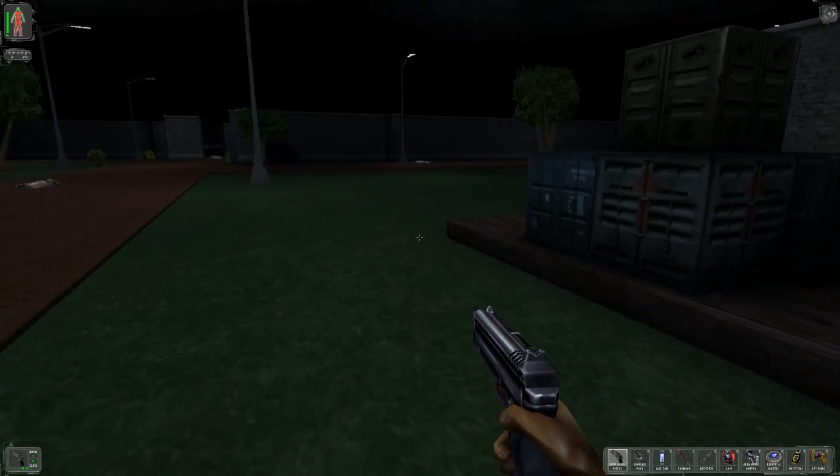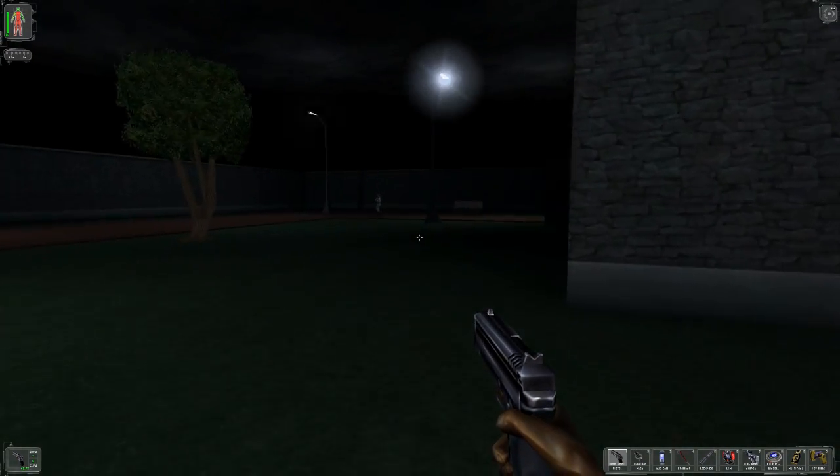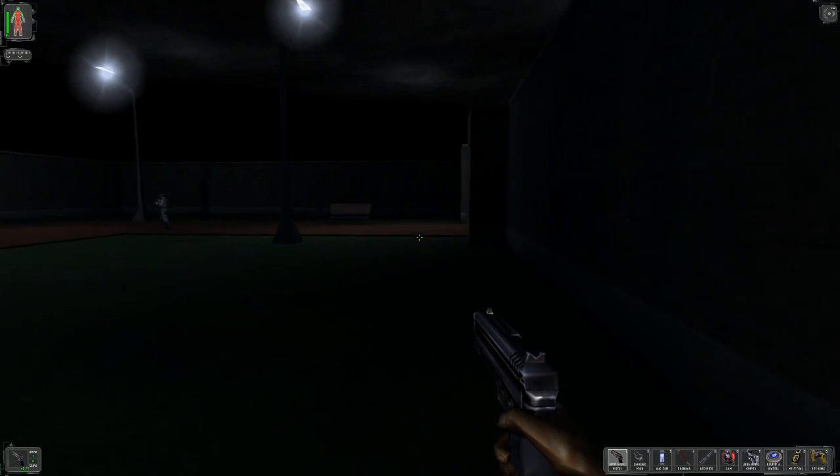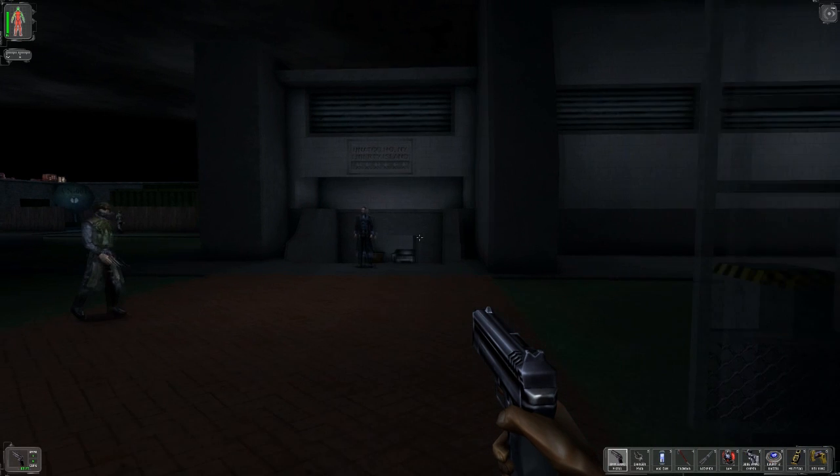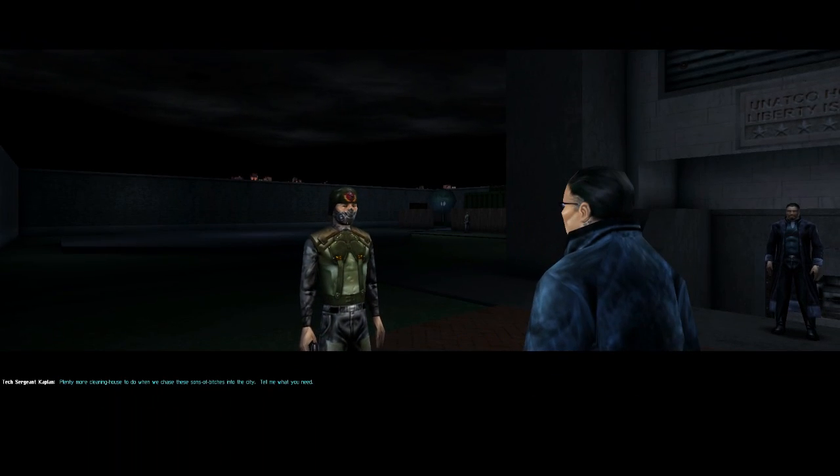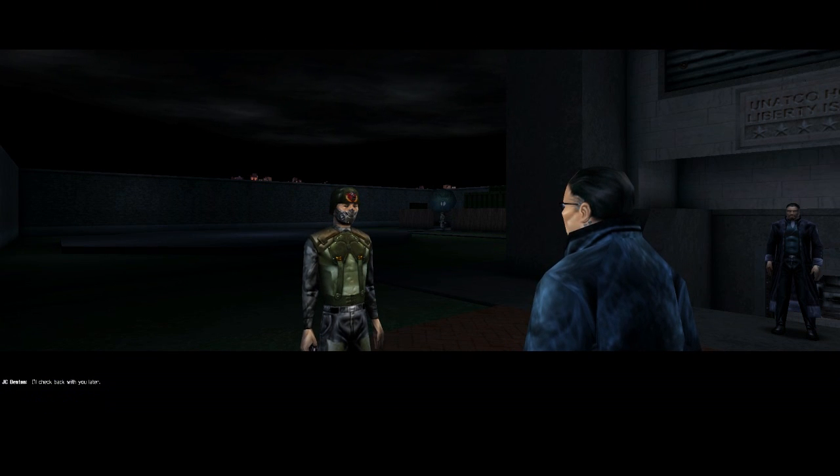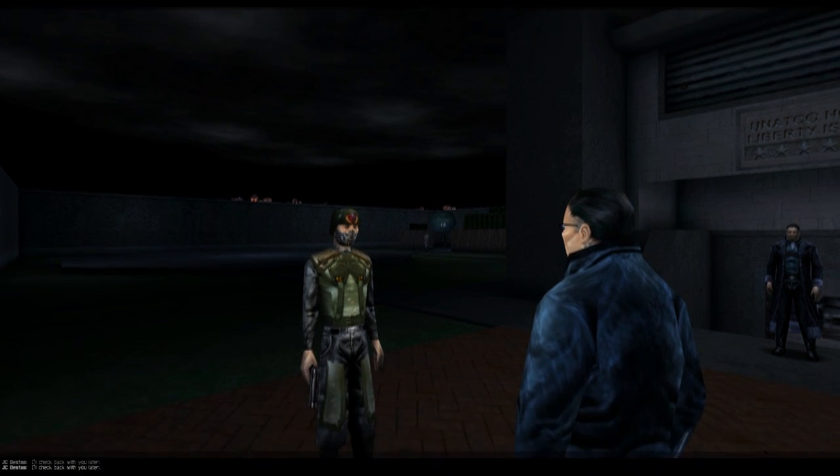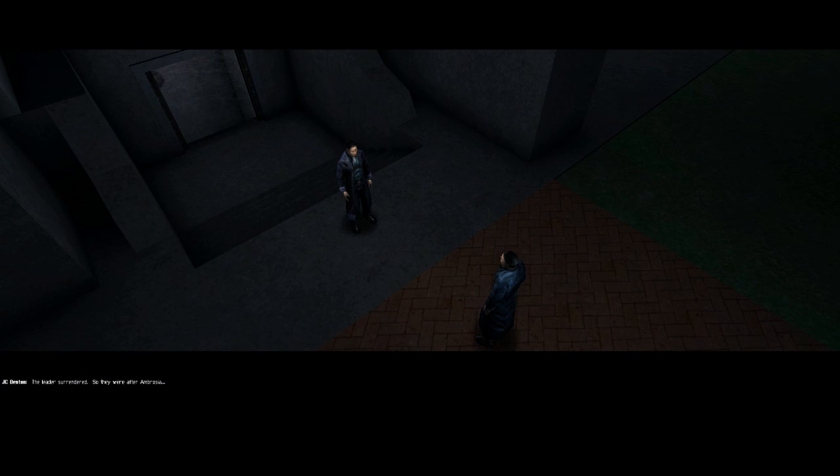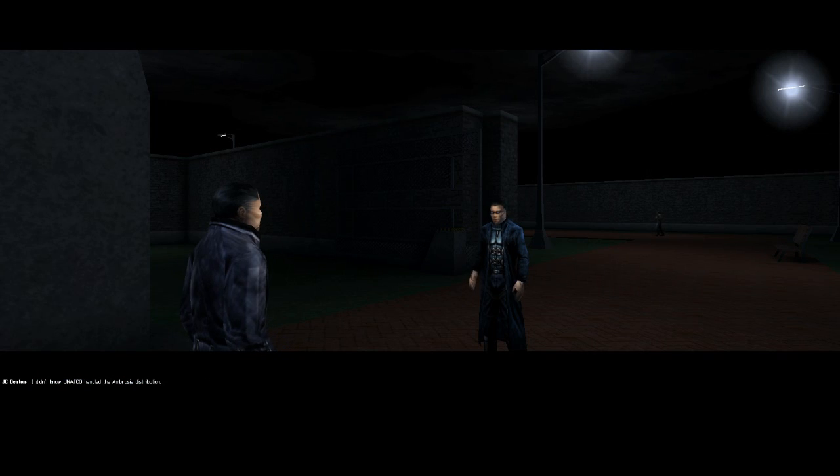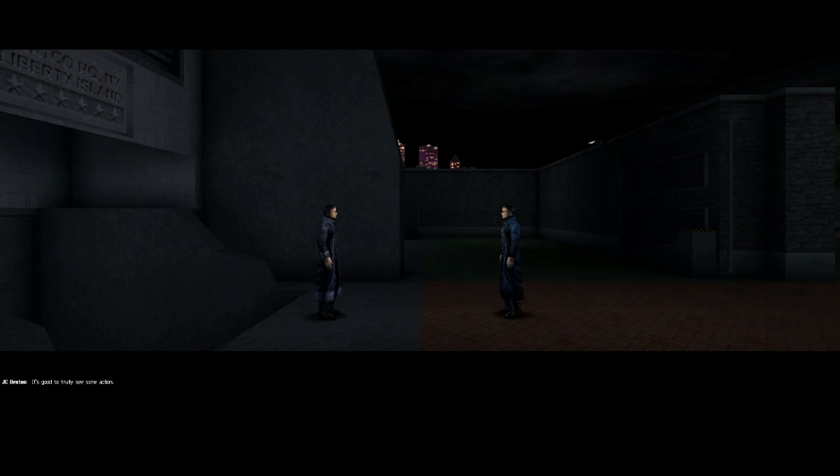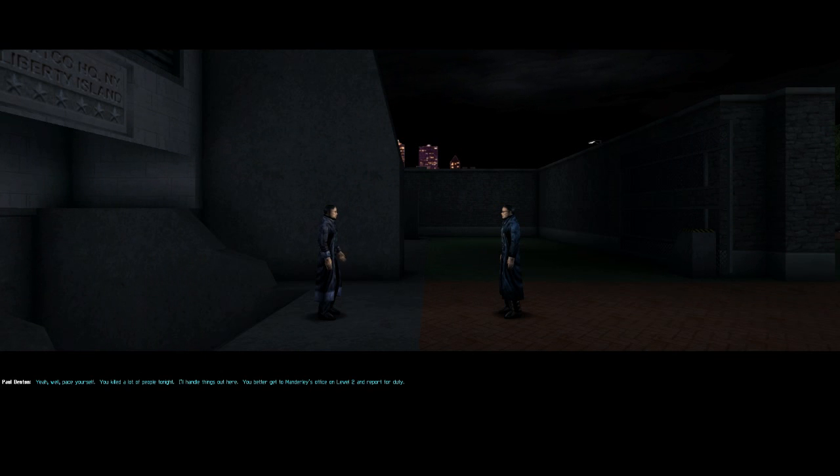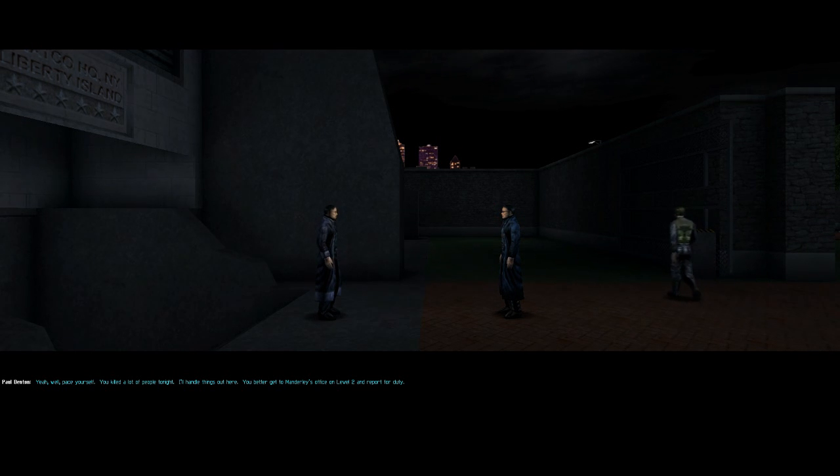They sent us in to pick up the pieces. Yes indeed they did. So now we have arrived at UNATCO HQ. This is where you come to turn in your missions. For the first part of the game. Plenty more cleaning house to do when we chase these sons of bitches into the city. Tell me what you need. I'll check back with you later. We've got the island secured. How did things look in the statue? The leader surrendered. So they were after Ambrosia. A month's supply for the East Coast. We think they've taken it back to the city. I didn't know UNATCO handled the Ambrosia distribution. Manderley will brief us shortly. UNATCO makes sure the limited supply of vaccine gets to government agencies and key industries. It's good to finally see some action. Yeah, well pace yourself. You killed a lot of people tonight. I'll handle things out here. You better get to Manderley's office on level two and report for duty.